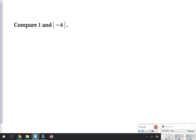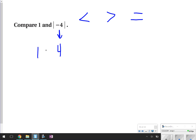Next in our notes we're going to look at comparing absolute value. Comparing absolute value means you solve the absolute value and then compare those numbers using a less than sign, a greater than sign, or an equal sign. The less than and greater than signs should be eating the bigger number — like an alligator eats a lot of food, it should have its mouth open to the bigger number. If I'm comparing 1 and the absolute value of negative 4, I first solve: the absolute value of negative 4 is 4. So I'm comparing 1 and 4. Since 1 is smaller than 4, the answer is 1 is less than the absolute value of negative 4.